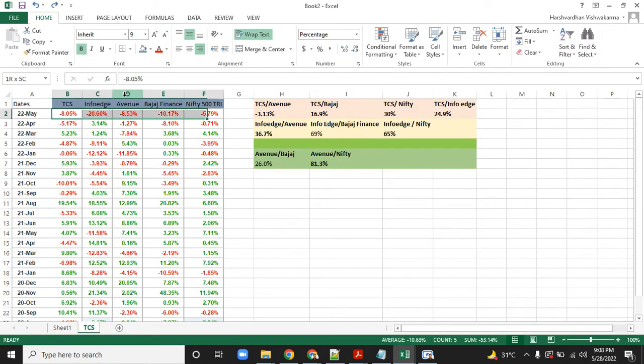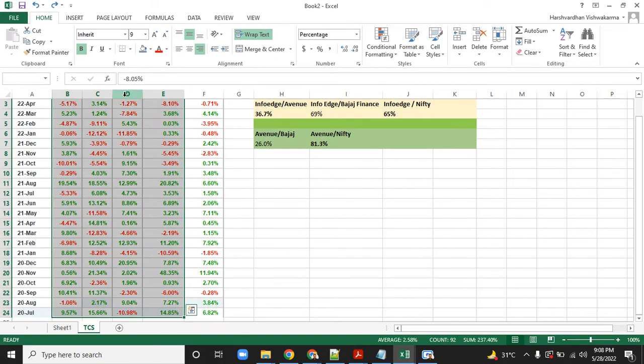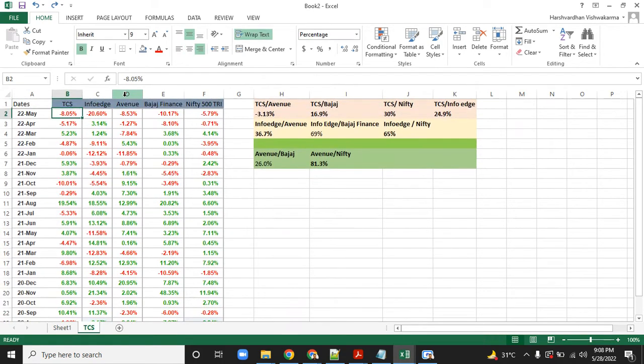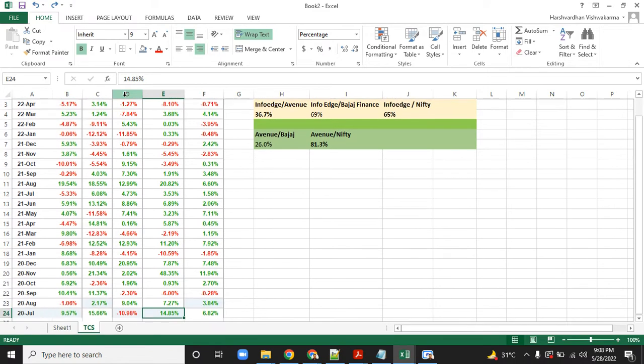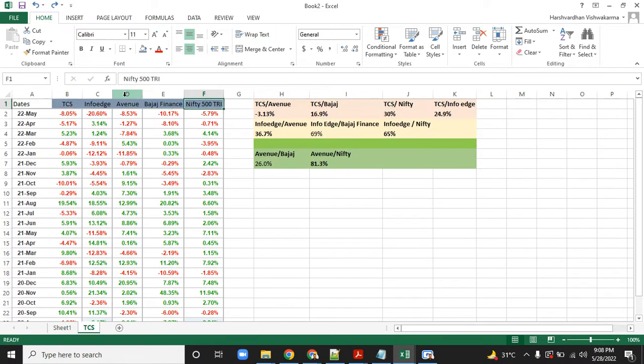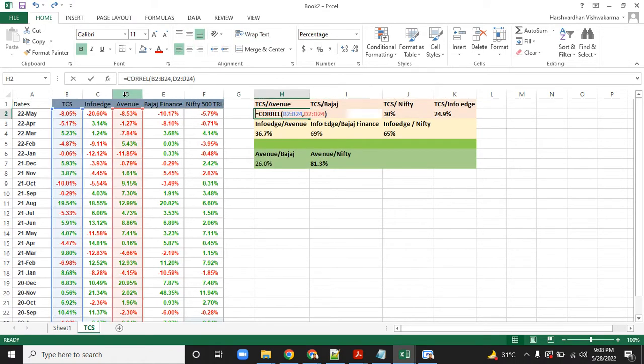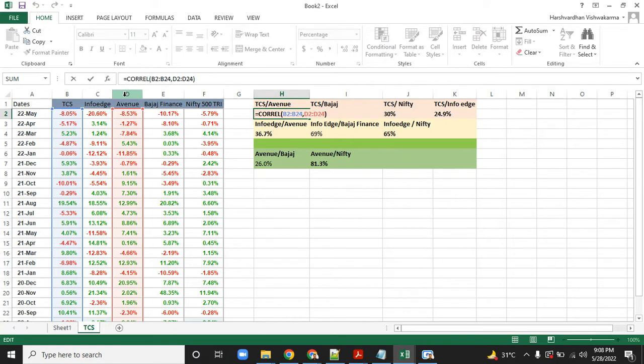This shows the returns of each of these stocks on a monthly basis. One month return on TCS is minus 8 percent, InfoEdge is minus 21 percent, Avenue minus 9 percent, Bajaj Finance minus 11 percent.